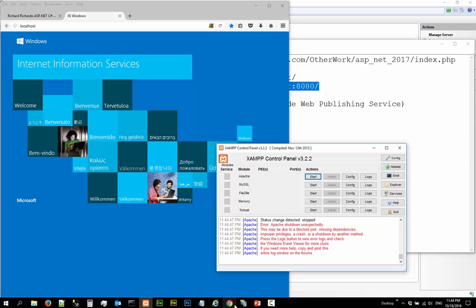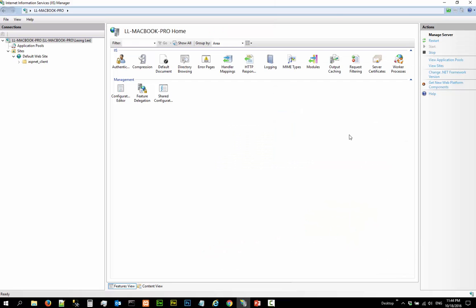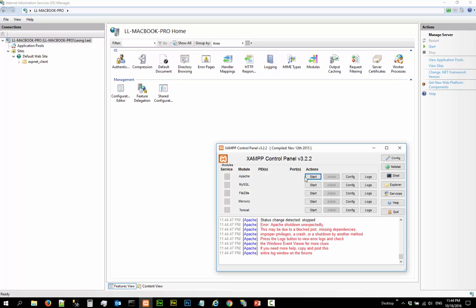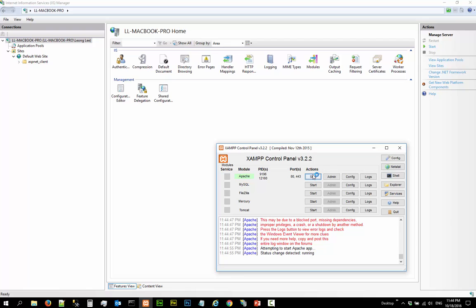So now you cannot start this one now. You have to stop your IIS before you can start your Apache. Alright. So that resolves the conflict problem.